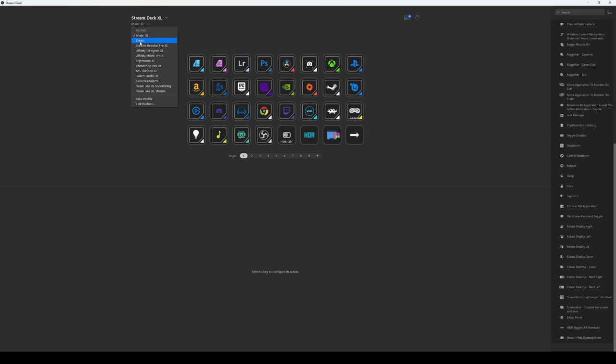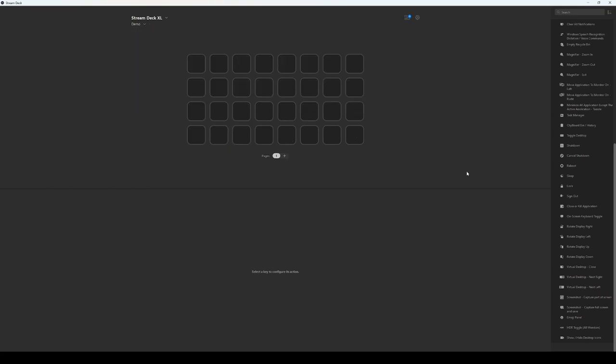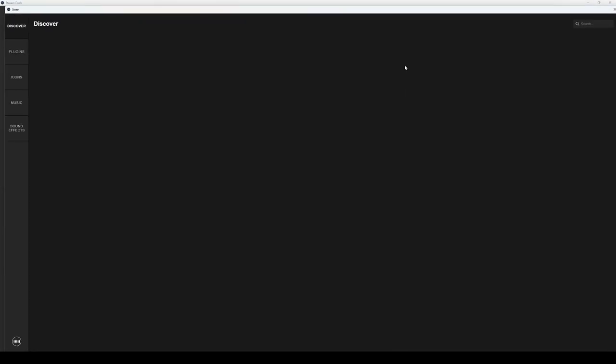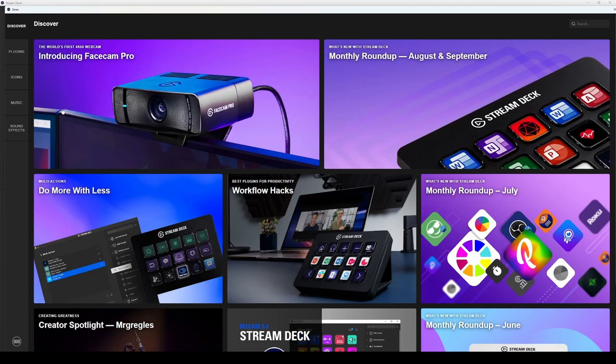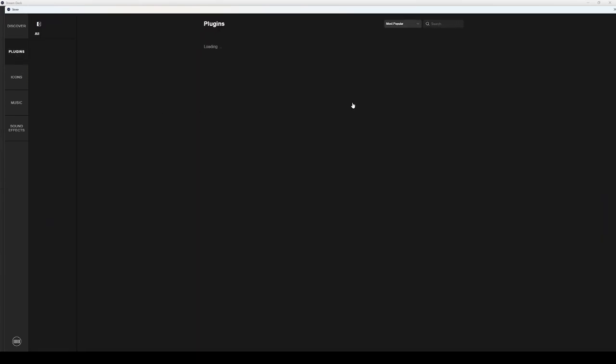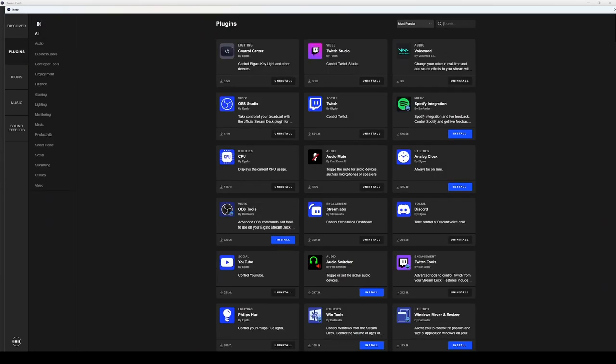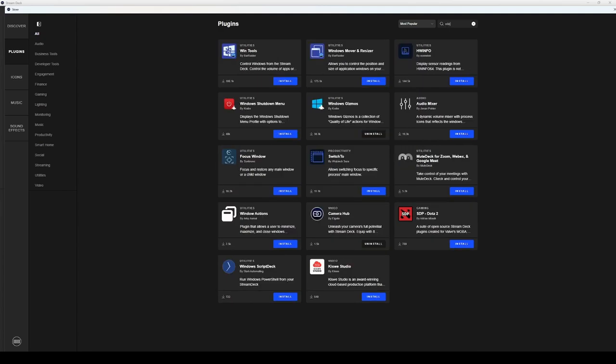I need to jump back down to my demo section and I'm going to talk about this plugin. First thing we're going to do is we're going to go to our plugin store with the Elgato Stream Deck software. There's a store on there that you're going to go to plugins and you're going to type in win and you'll find Windows Gizmos by Crabs.